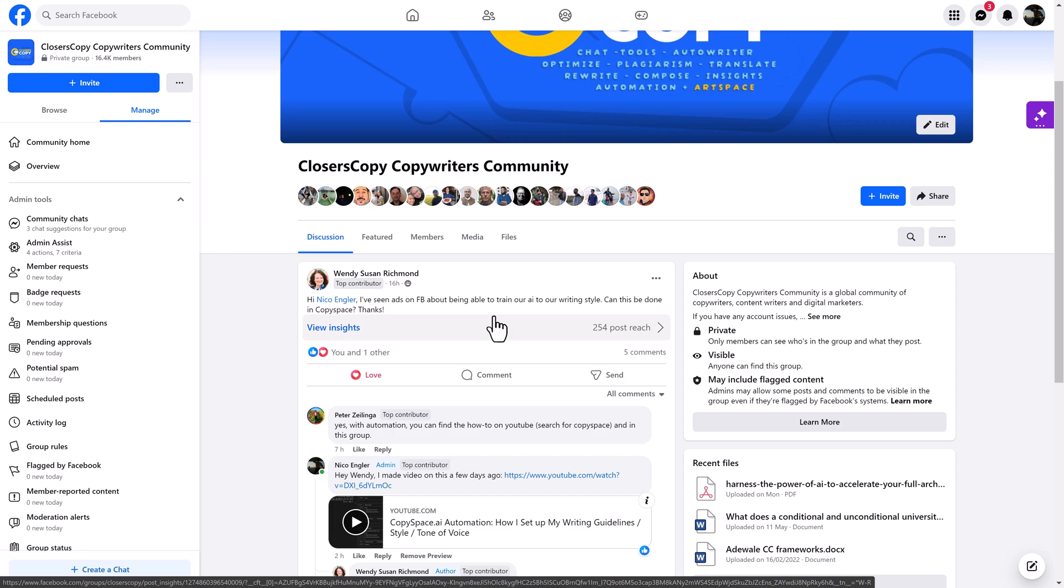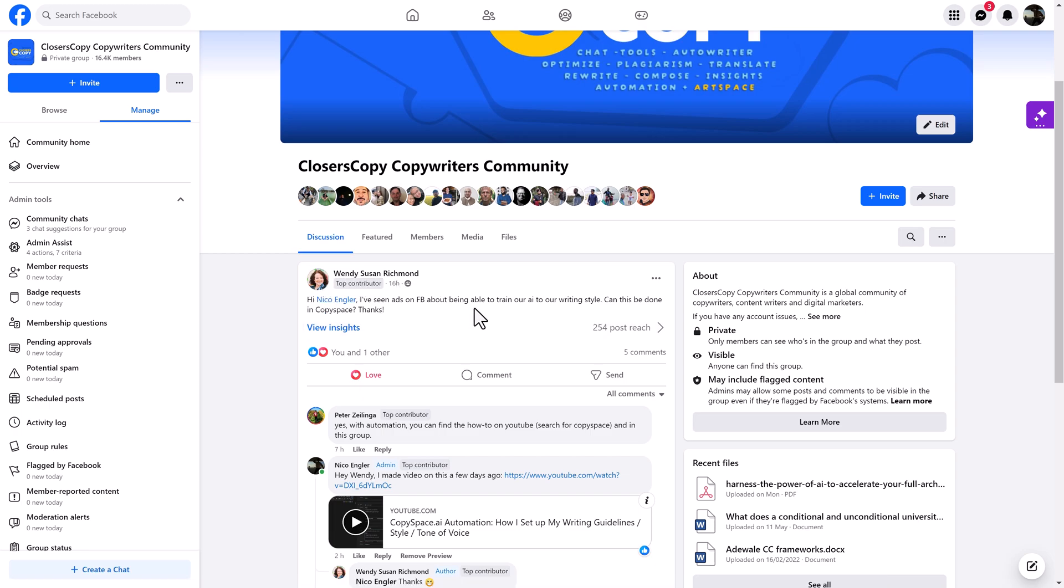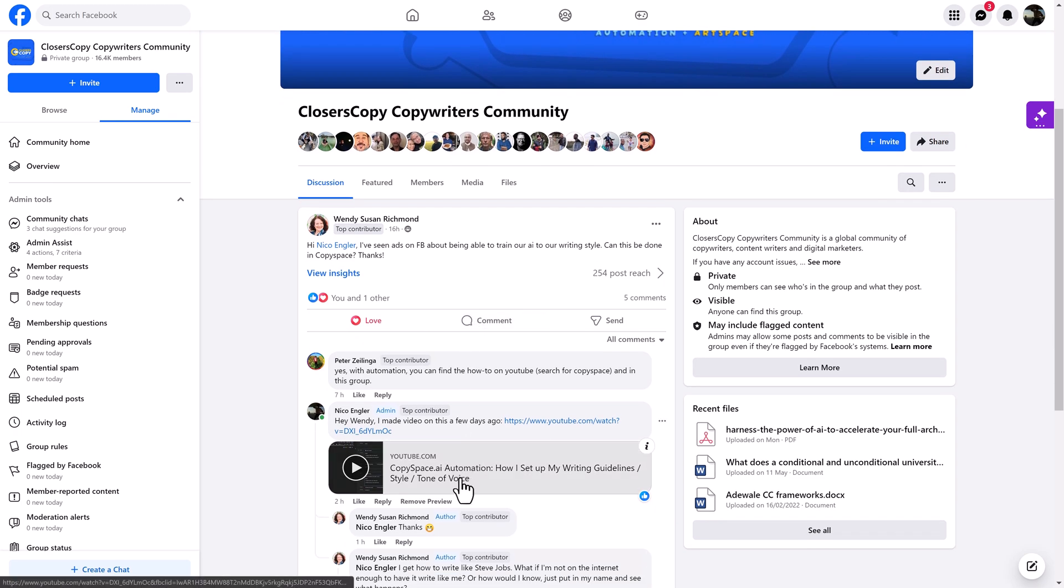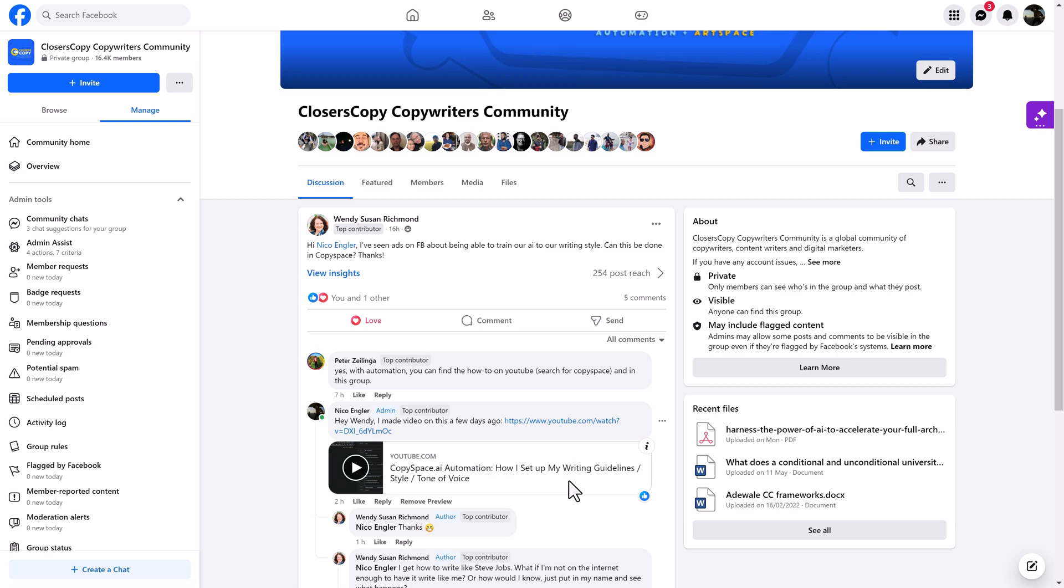Hey, what's up? It's Nico. I just wanted to reply to this question from Wendy. She asked how to train AI with our own writing style. And while I have this video here on how I set up my writing guidelines, this is not exactly what Wendy was looking for, because Wendy wanted her own writing style and not the writing style of someone else, like a public figure, say Steve Jobs or so. And so I want to address this question now.